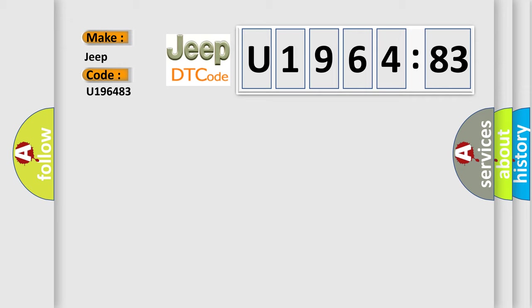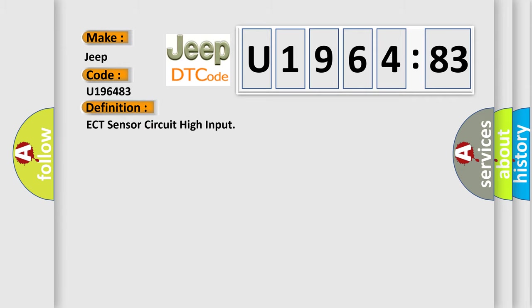The basic definition is: ECT sensor circuit high input.